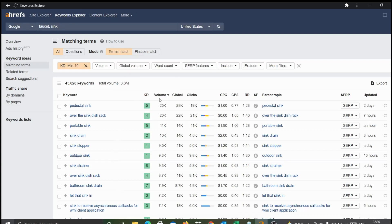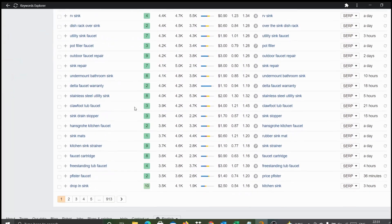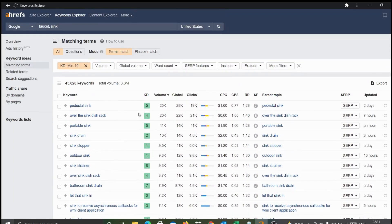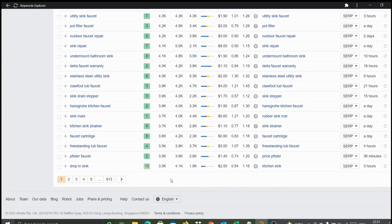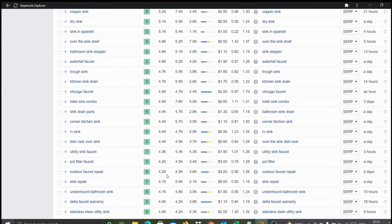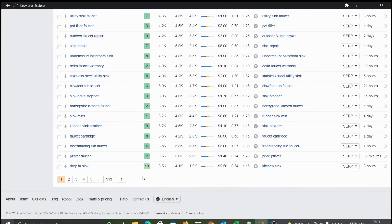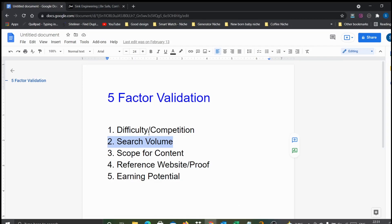There is another label called volume here. Volume stands for the number of times the specific keyword has been searched online organically. If you see, bathroom sink drain has been searched about nearly 7.9k times. Normally what I check is for the entire first screen of results - if the volumes are more than 1,000 or near to 1,000, I consider it as strong volume. The last item has about 3.5k search volume per month. That means this is looking very strong actually.